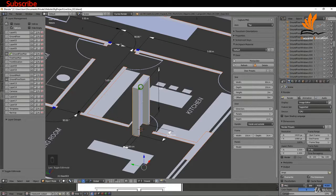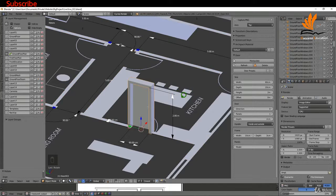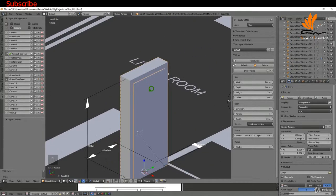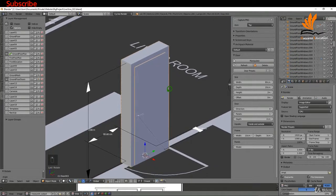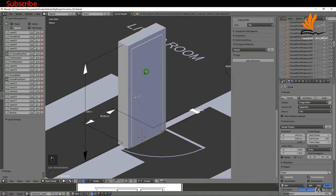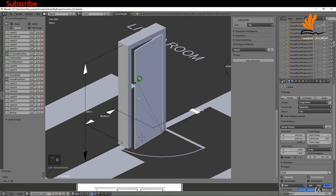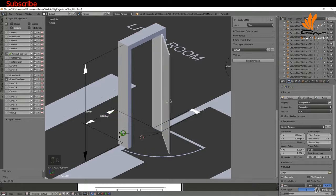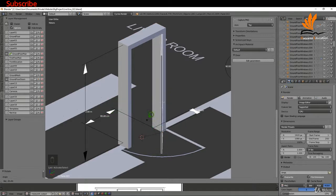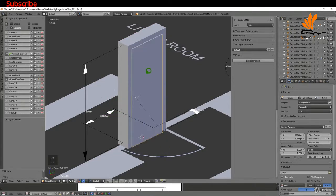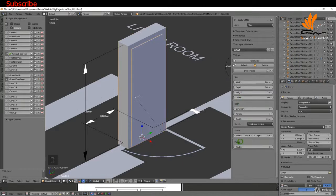I need to rotate this doorway by 90 degrees. I'll select the frame - you can see the outline is selected - press R, Z, negative 90, press Enter. Pressing and holding the middle mouse button to come around and zoom in. The first thing to check is that it's opening in the right direction, so I'll select the door itself, press R, and open it up.